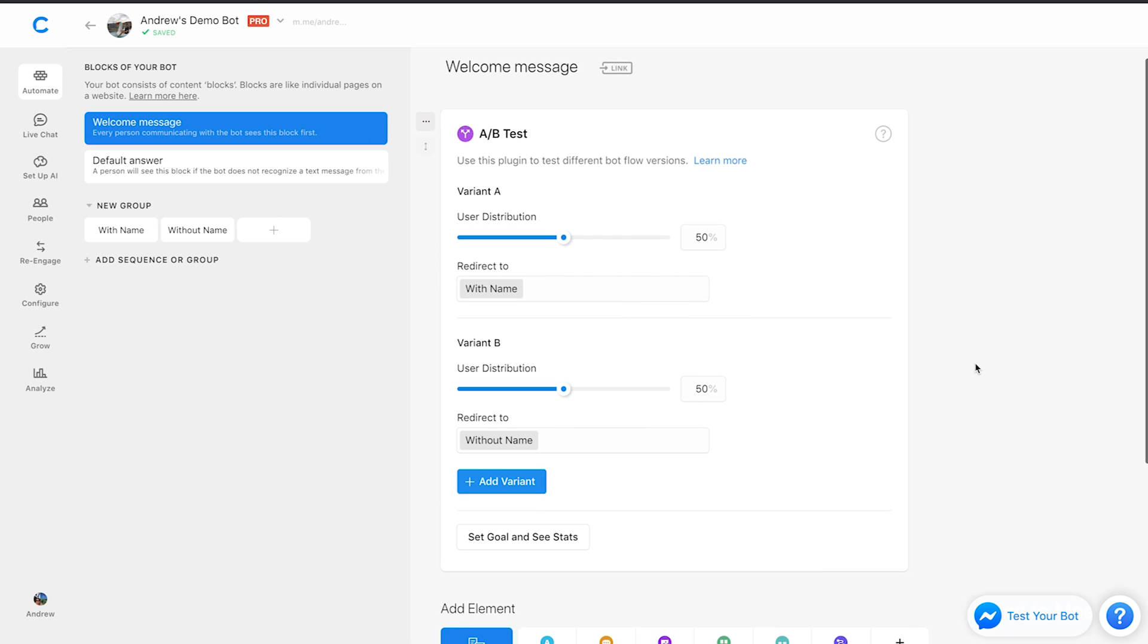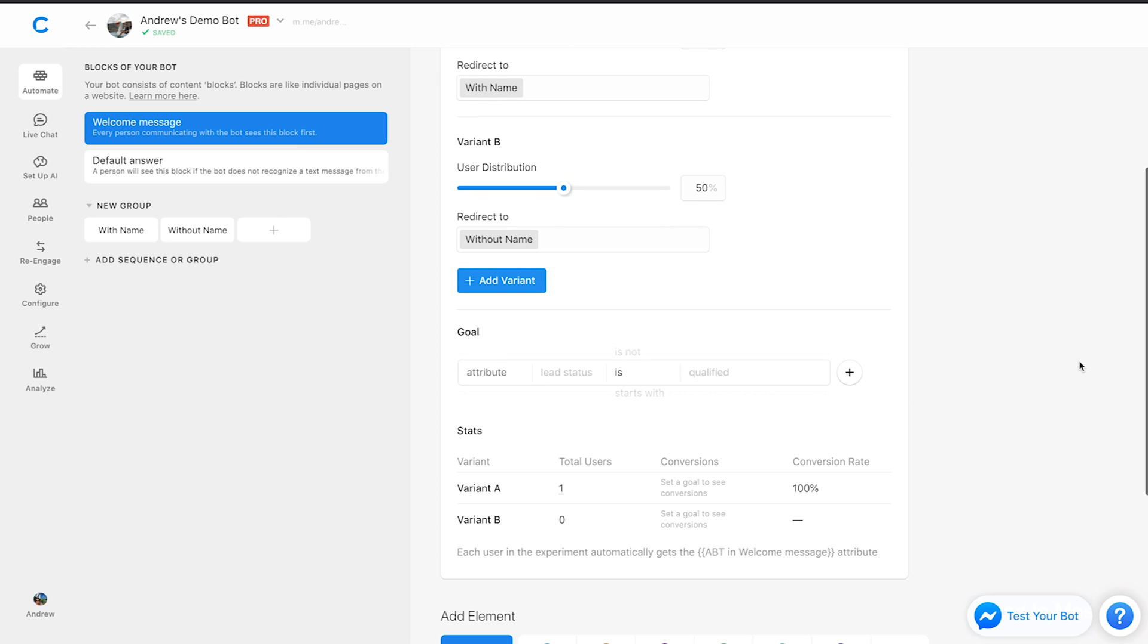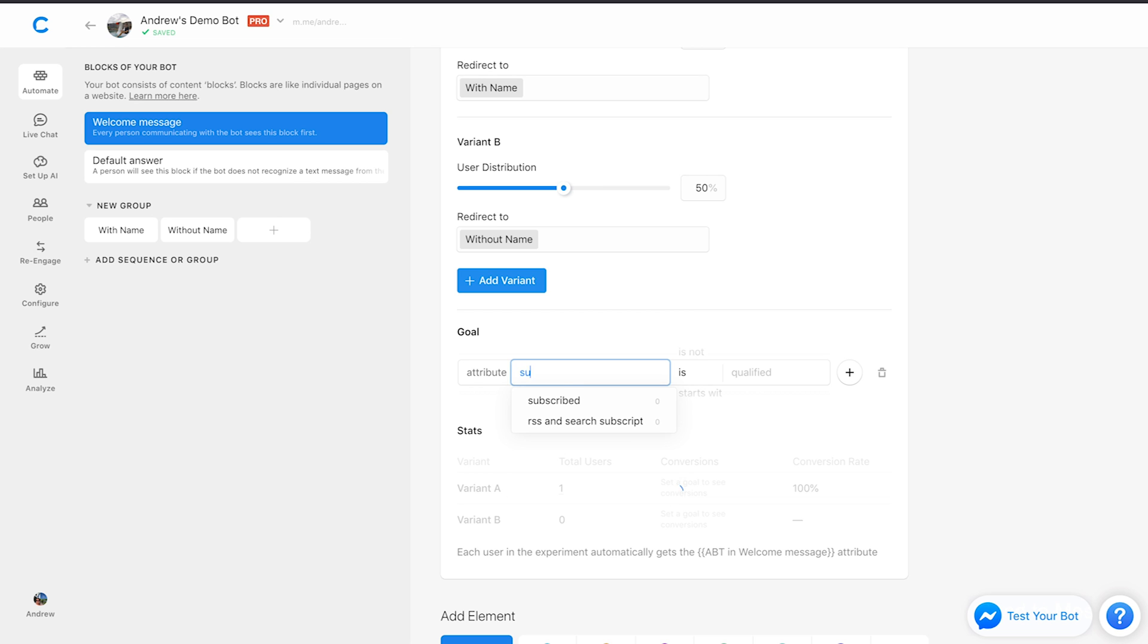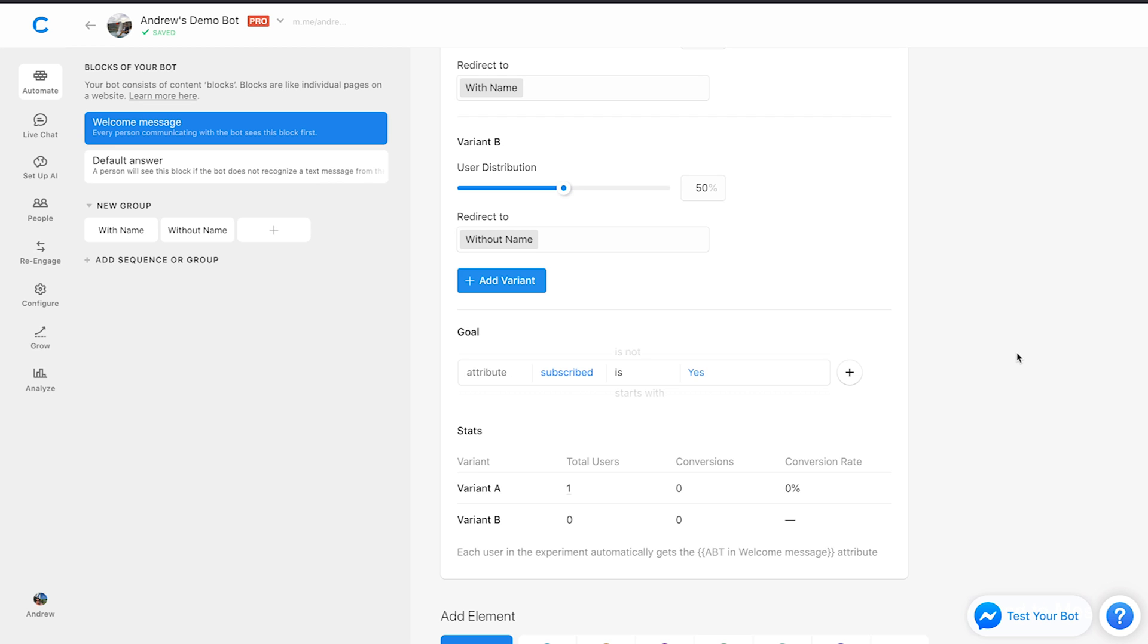And there we go. So then, finally, all that we have to do is set goal and see stats here. Click that, and we'll type in the name of that attribute. You can see here, this is a previous test that I ran, but we'll include a new metric here, that subscribed metric, and we'll say if subscribed is yes, because that's what we're trying to track here, and there we go.